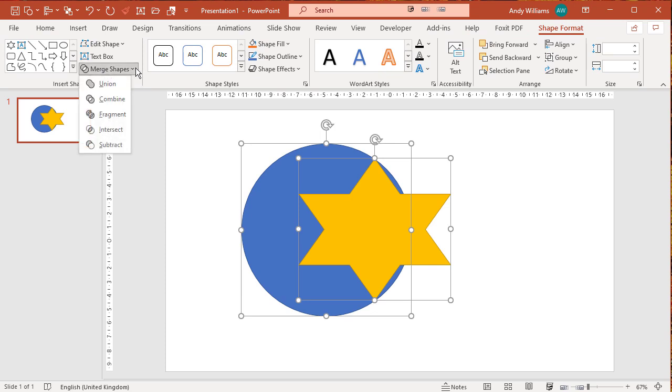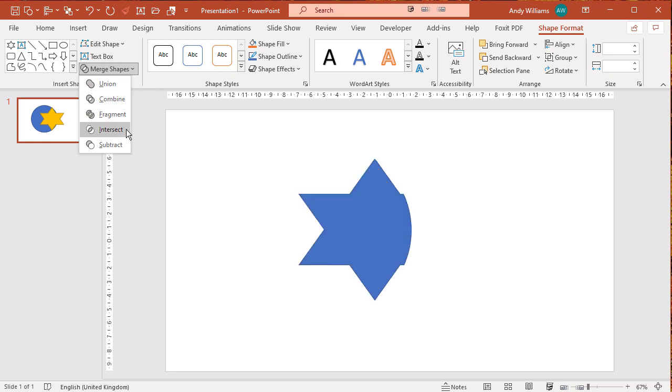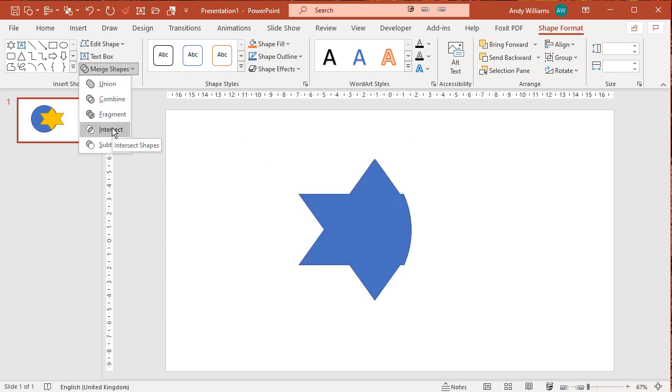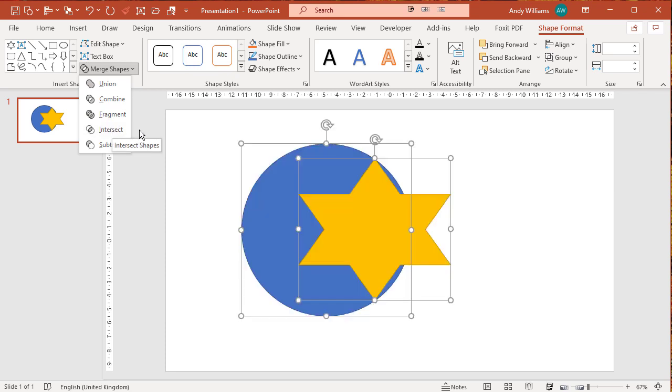And we're looking at the intersect. Now what the intersect does is it deletes everything except where they overlap. So you can see where the star is overlapping the circle. If I go to intersect what happens, you can see that everything is deleted except the part where the star is overlapping.